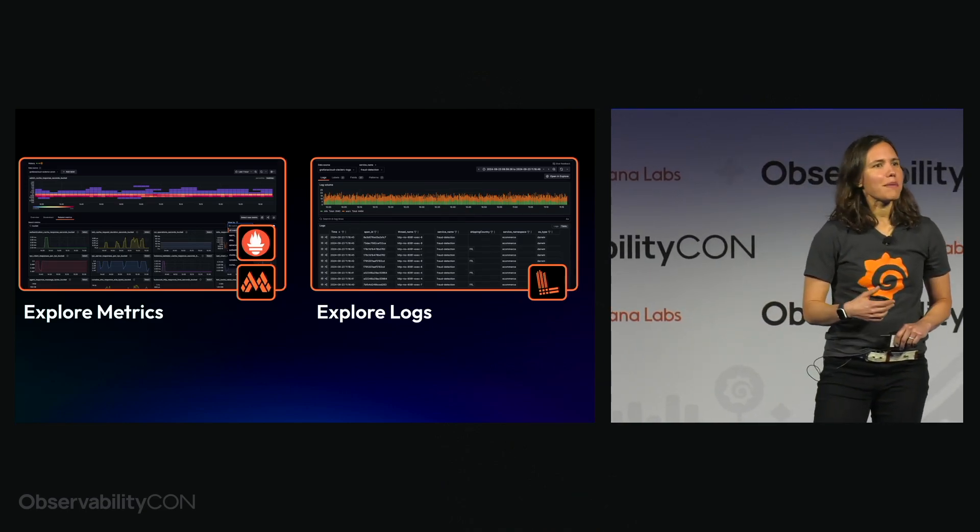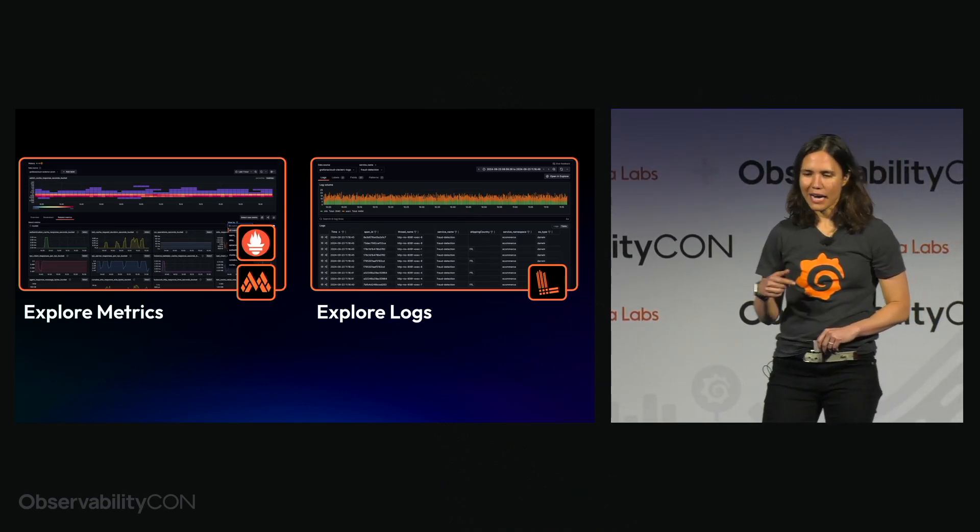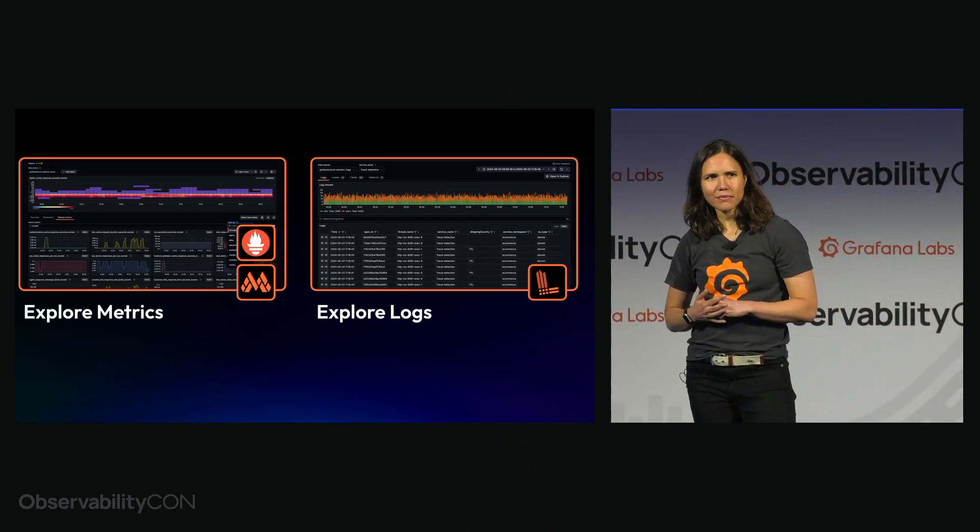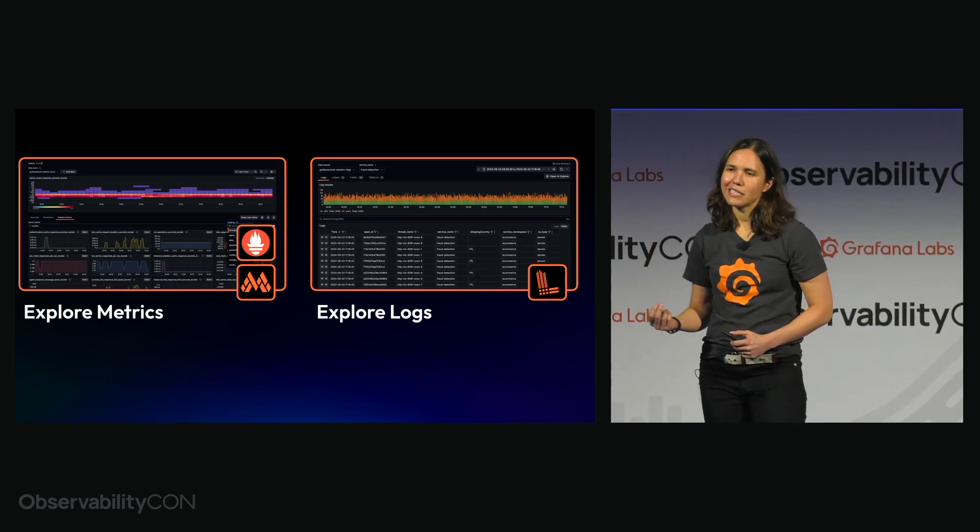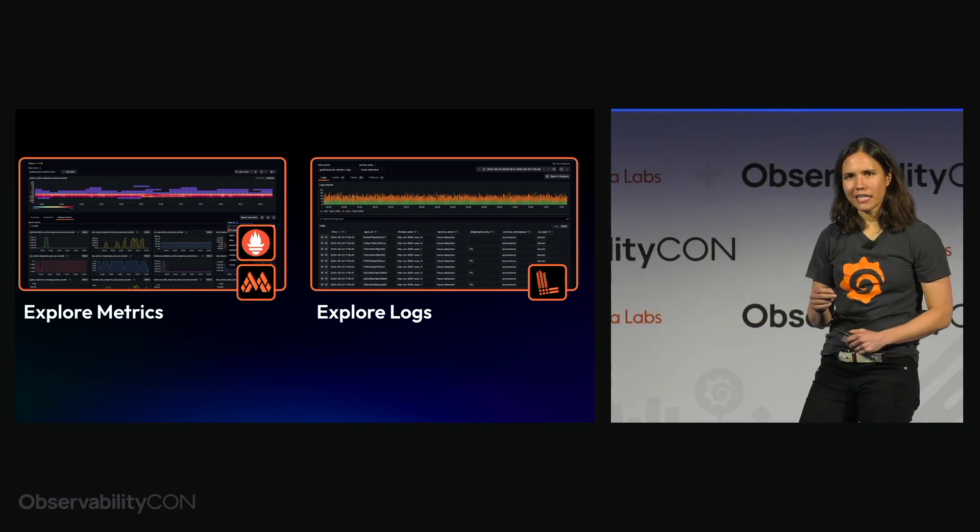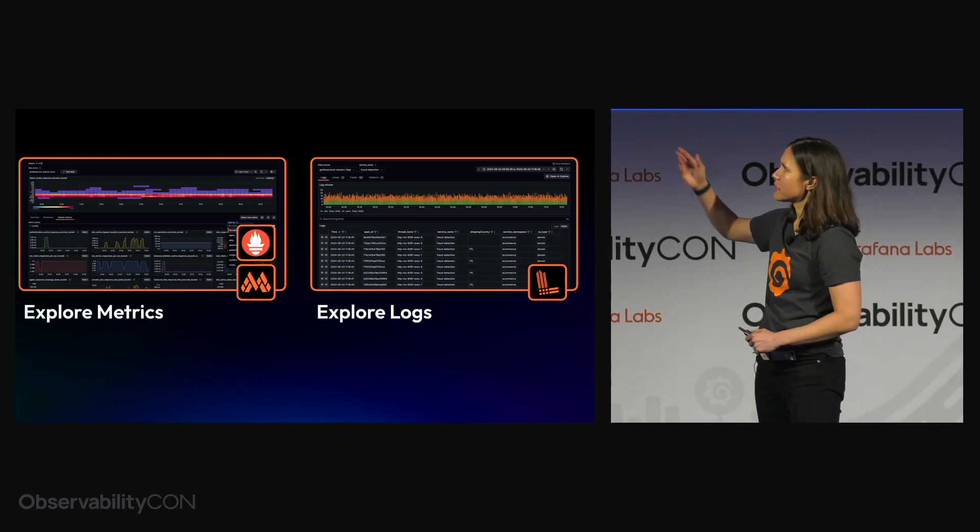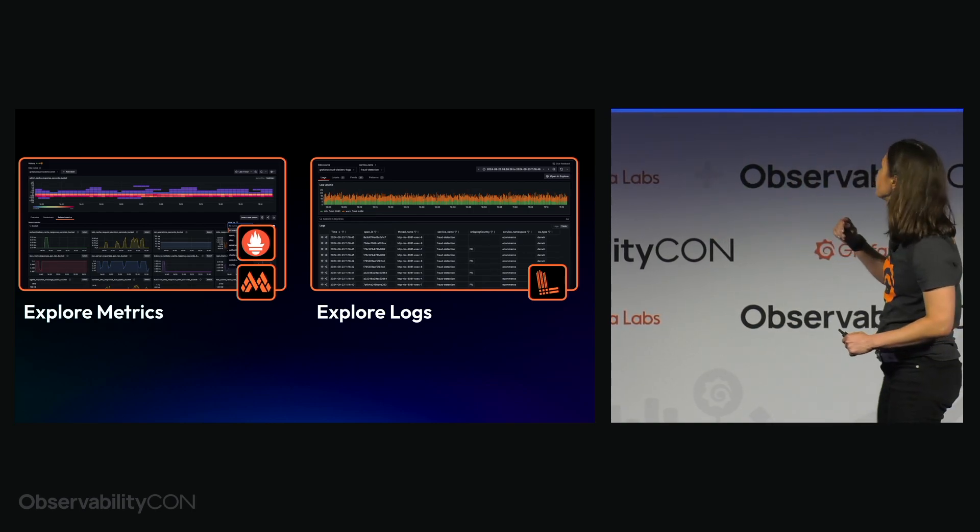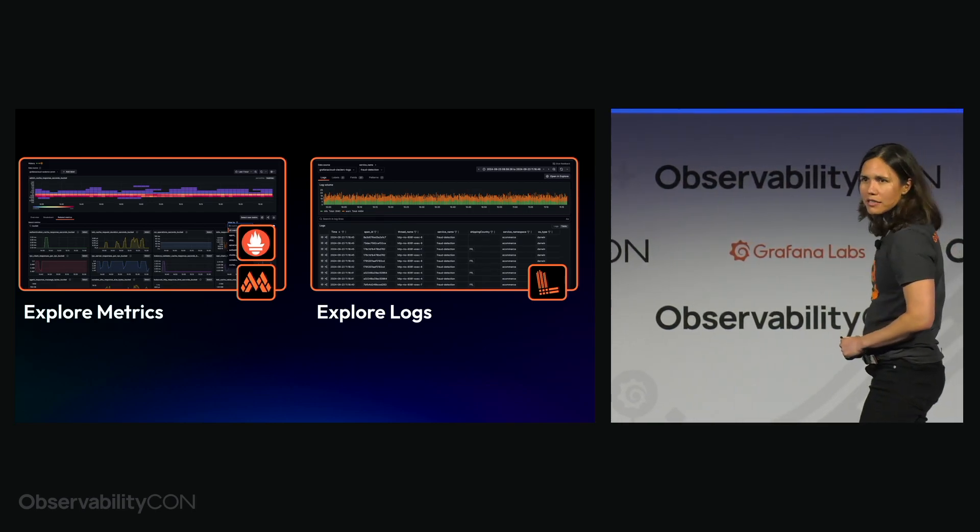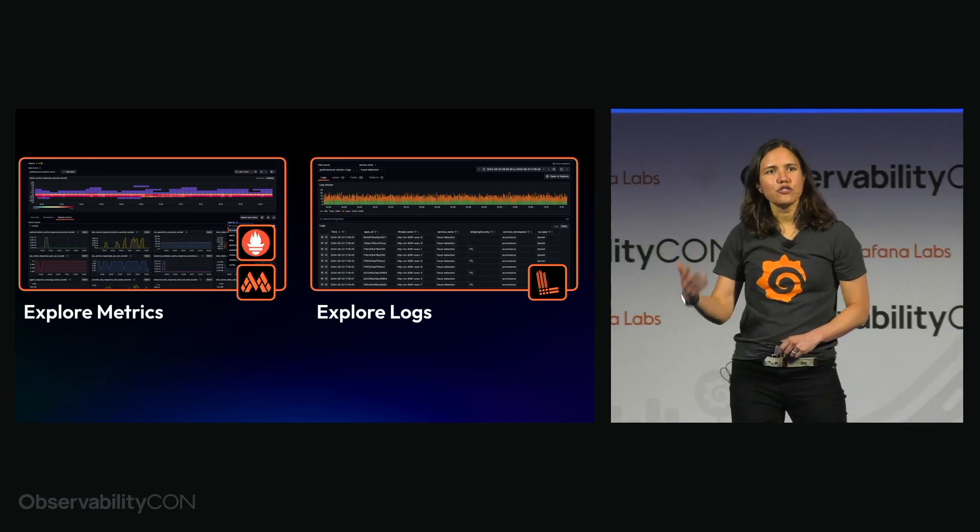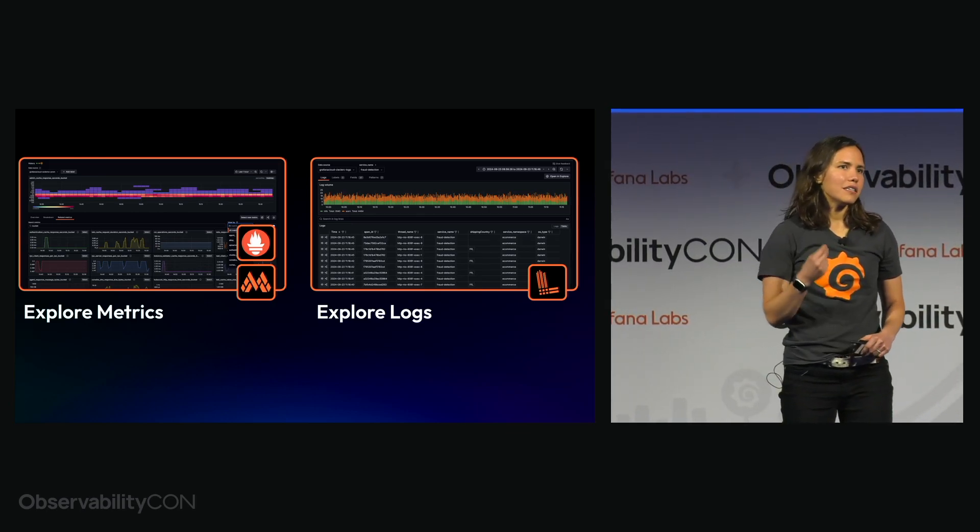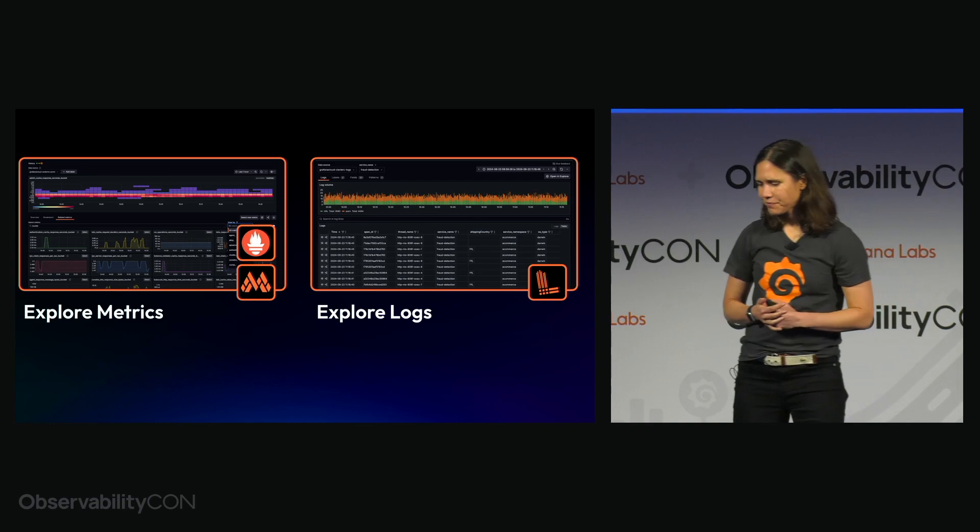Some of you may remember we first announced these back in April at GrafanaCon. What they are, are experiences that allow you to navigate data stored in Prometheus or any Prometheus compatible backend like Mimir, or in the case of Explorer logs, a Loki backend and do it without having to write a query language, say PromQL or LogQL.